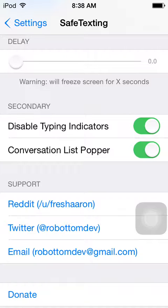The other option in Secondary is Disable Typing Indicators. That means that when you're typing, if you have this on, the other person who's about to get your text message in iMessage will not see that you're typing.